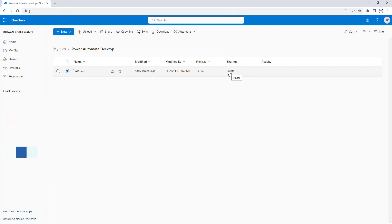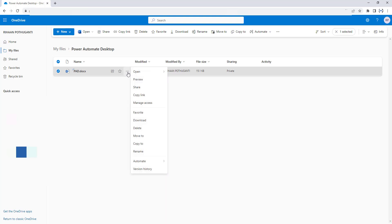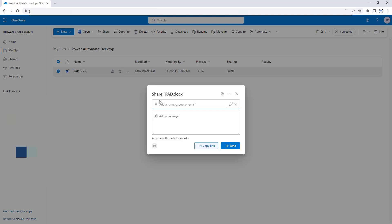If I want to create a link to share this file, how can I do it manually? I am going to select the file and then click on Share, or select the three dots to show more actions for this item, and share this file with one of your colleagues across your organization. You can copy the link, or add a particular member by entering their name, group, or email ID — for example, vasha.amir86@gmail.com — and send it.